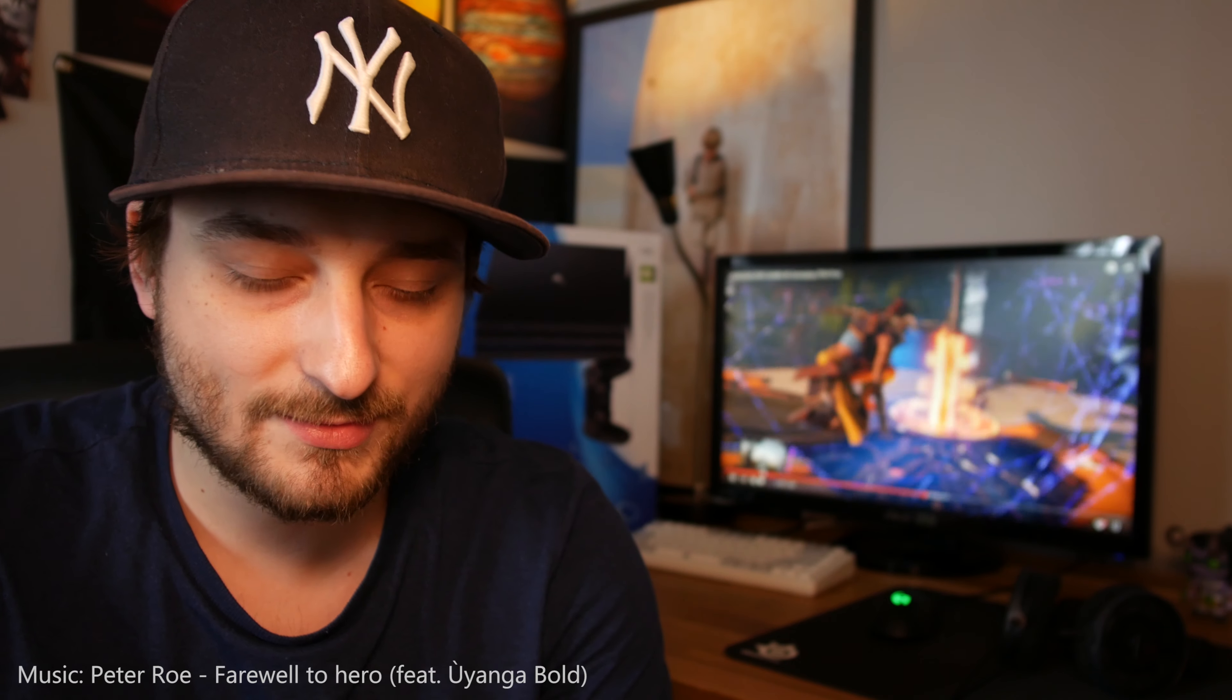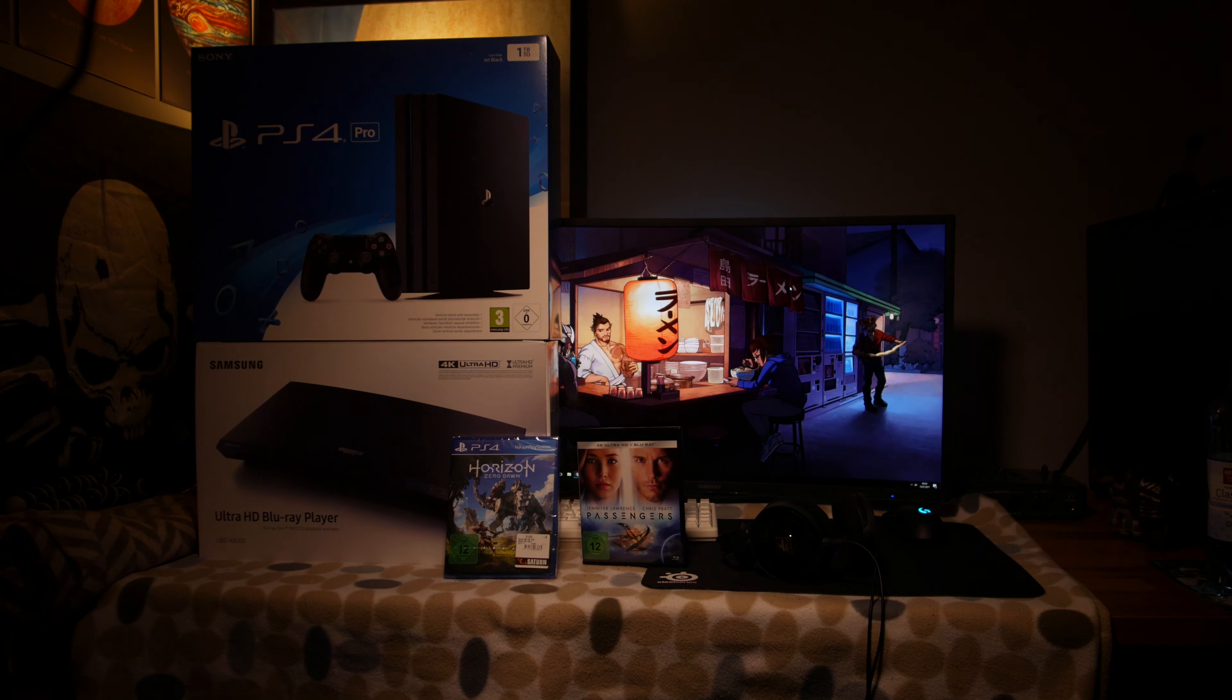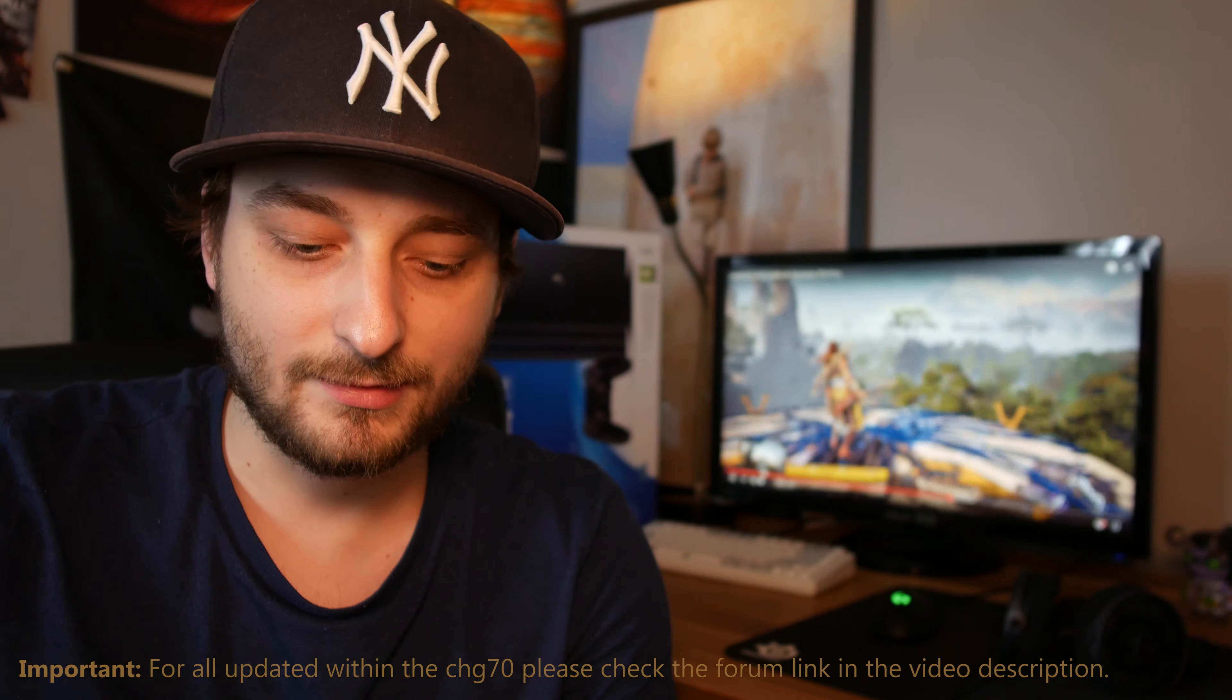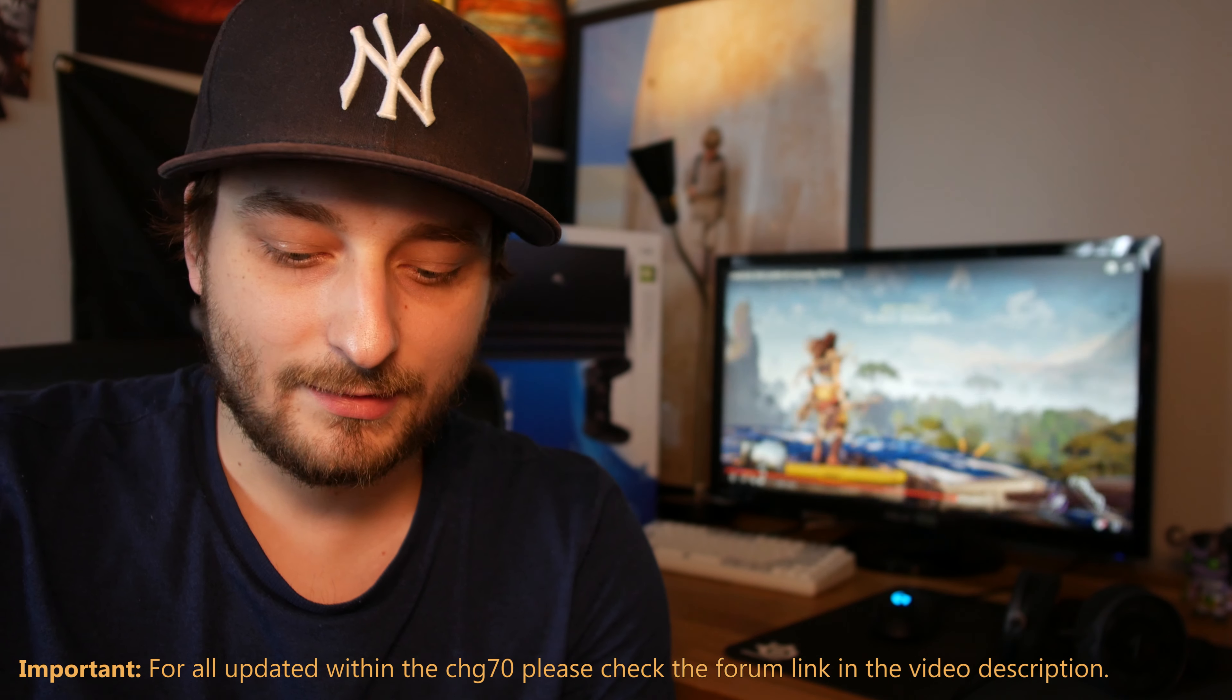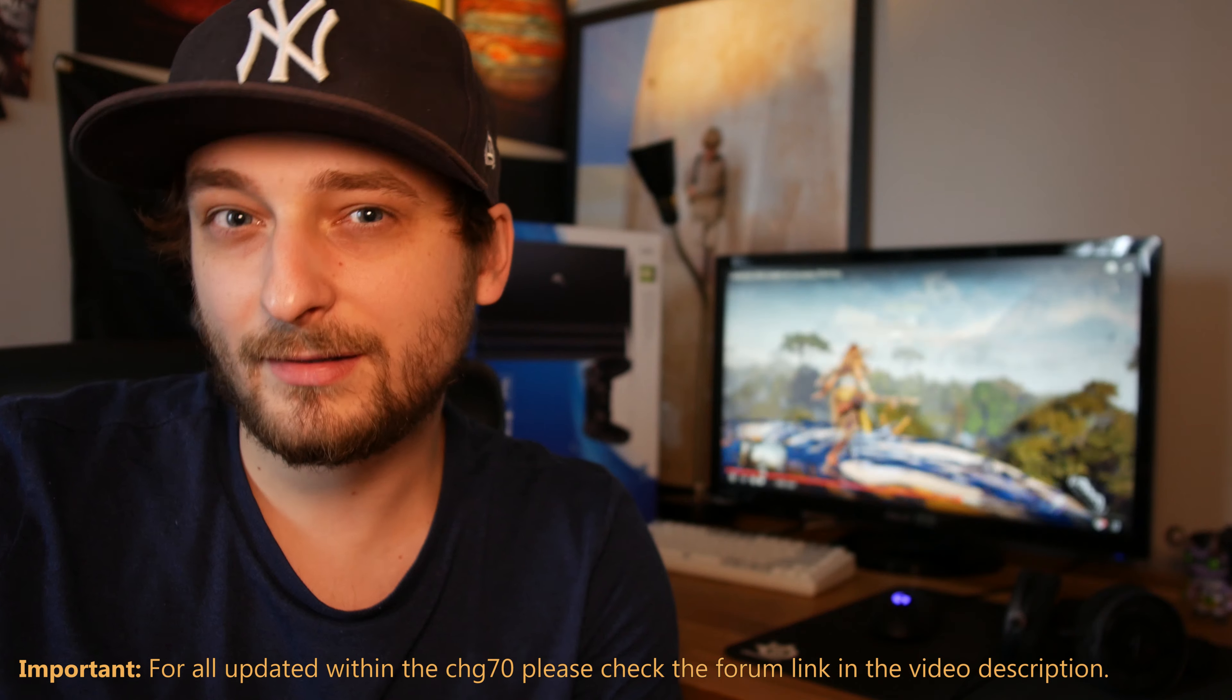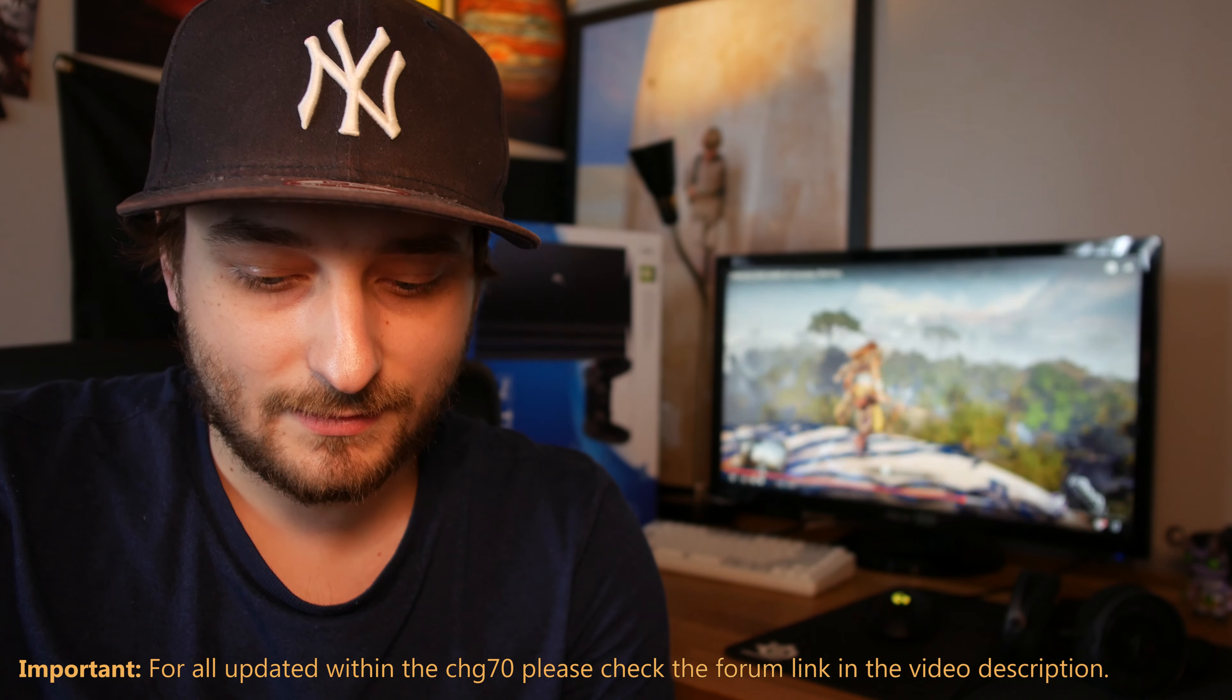Hi guys and welcome to the Samsung CHG70 review HDR update. I just bought a PS4 and I lent a 4K Blu-ray player and we will find out how the Samsung CHG70 will handle the 4K Blu-ray player and if the PlayStation version will be better than the PC version.